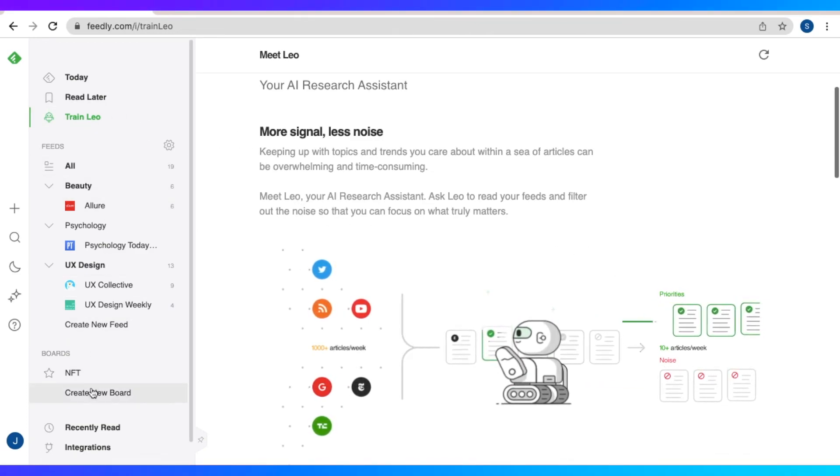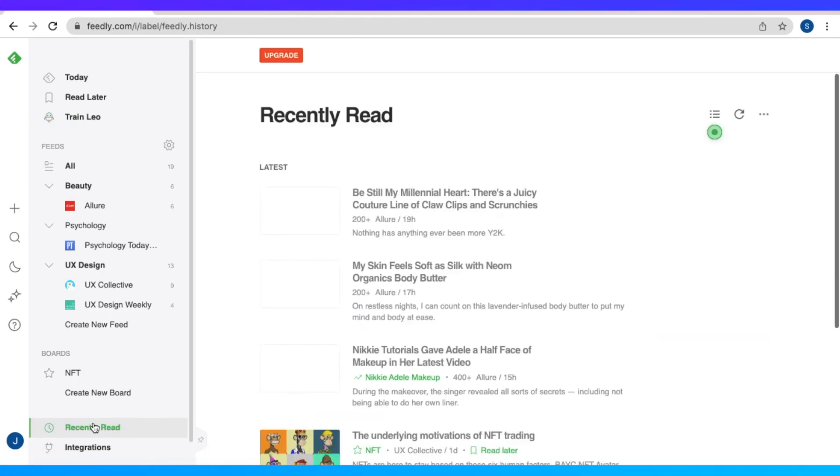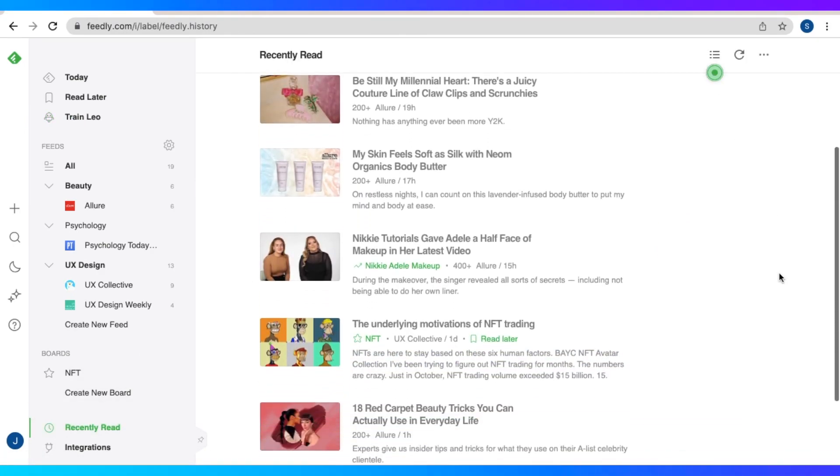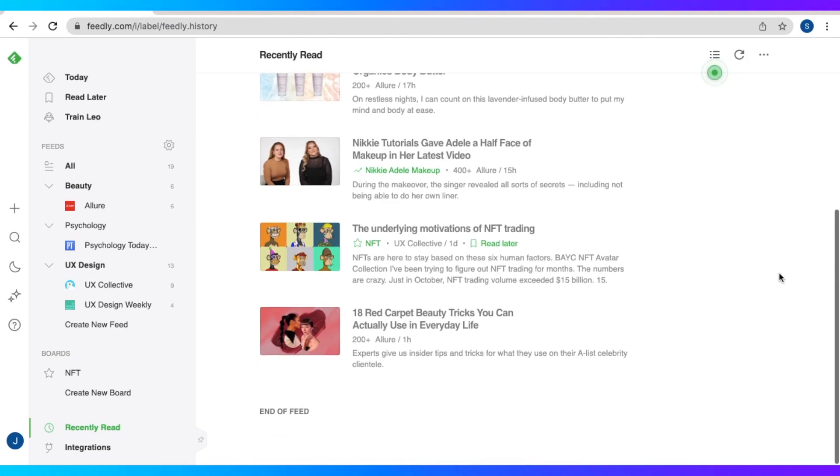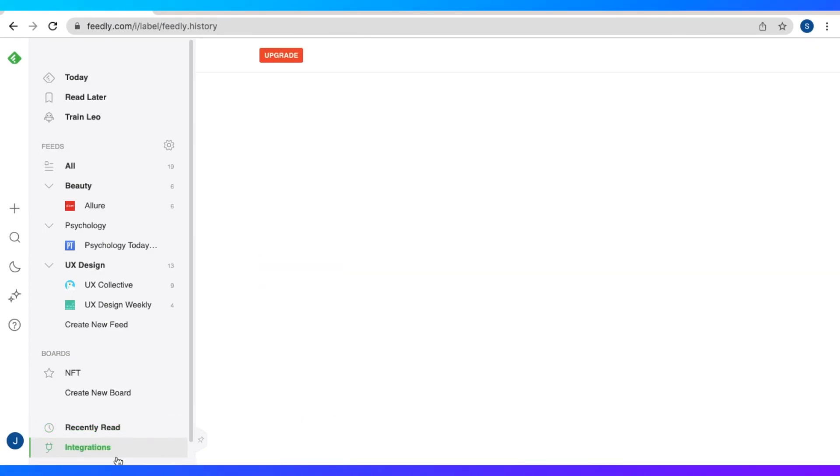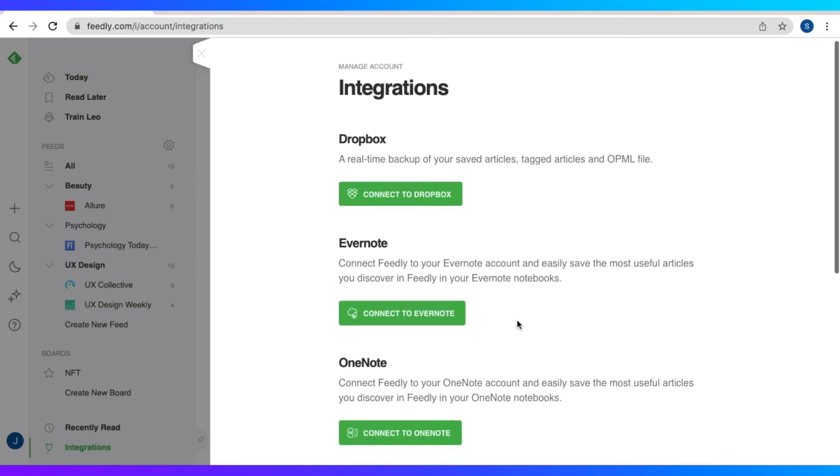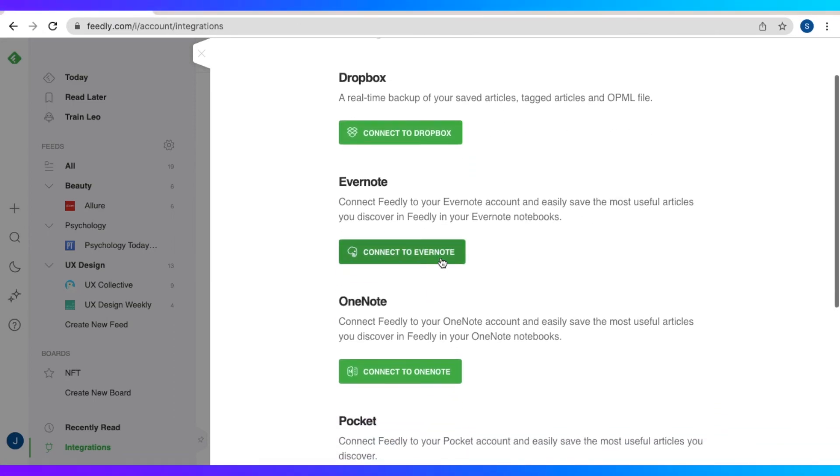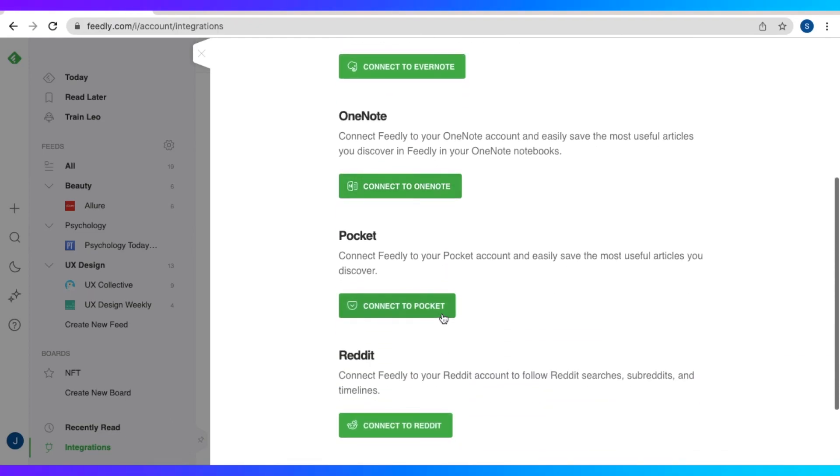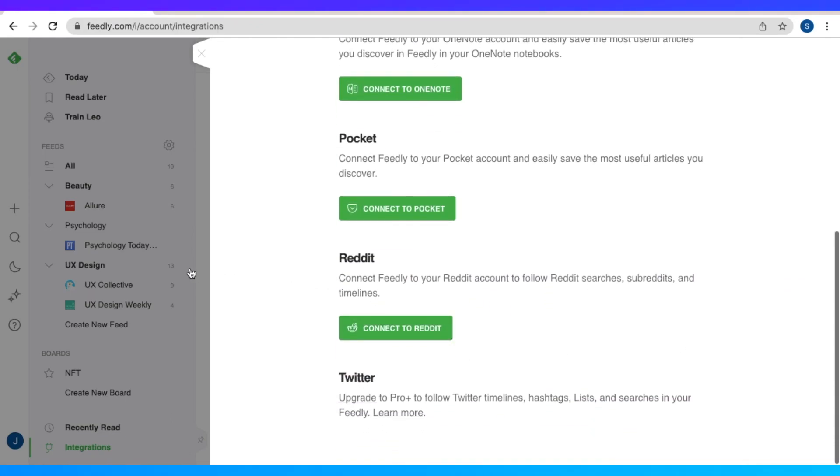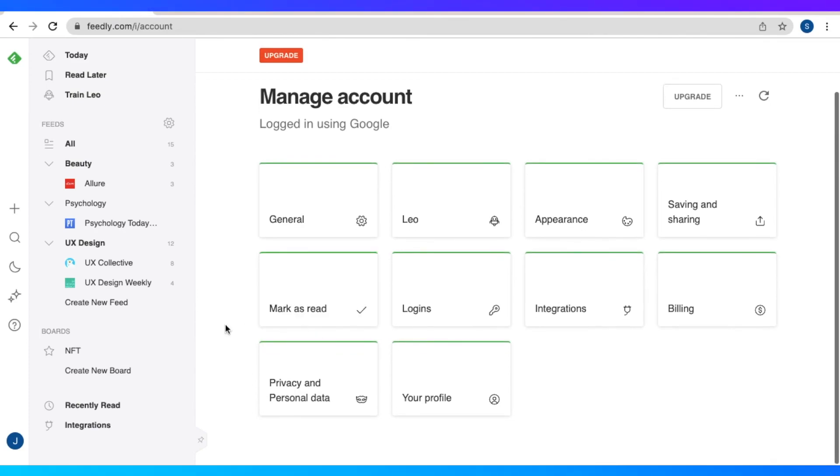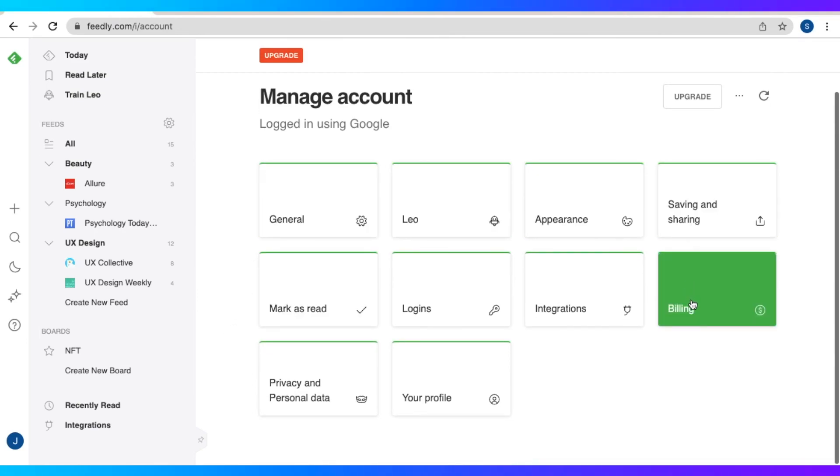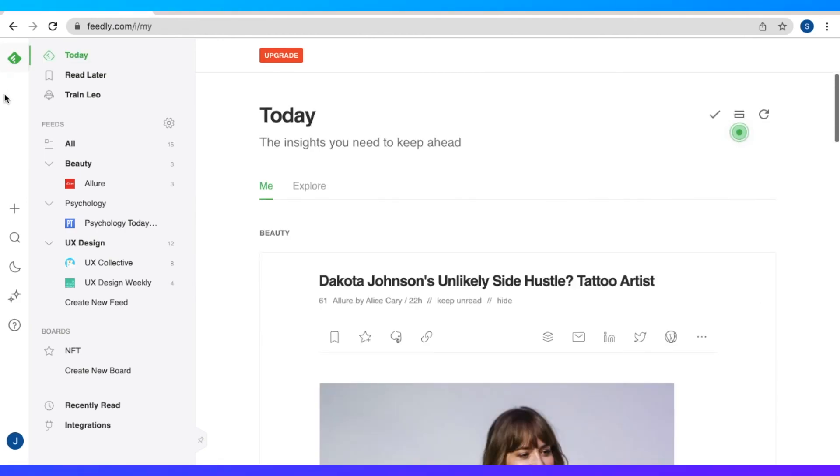So at the bottom most in the navigation bar, we have the recently read section. So here we could see the articles that we just recently read. And then we also have the integrations where we could connect our Feedly to Dropbox, Evernote, OneNote, Reddit. And then we also could manage our account. We have the general appearance, saving and sharing, logins, and all of that.